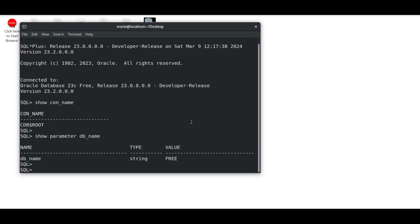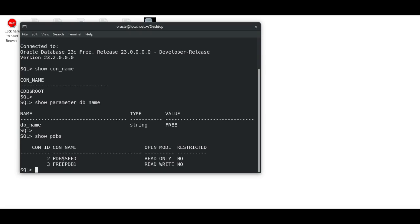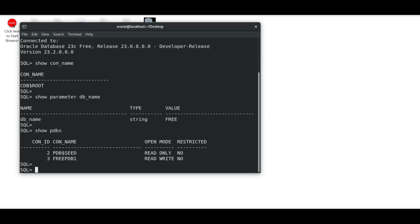Now, if you want to see the status of the pluggable database and how many pluggable databases there are, just execute the command SHOW PDBS. It will list out all pluggable databases present in your container database.